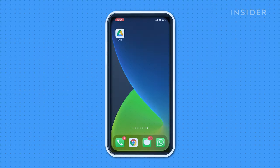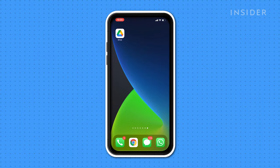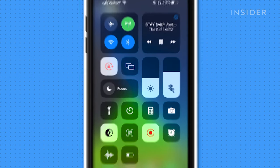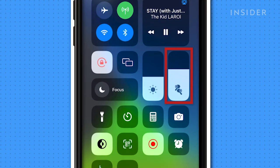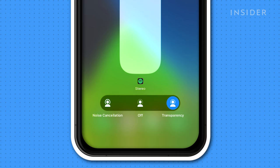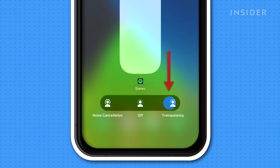You can also change between these features on the phone. Slide down the top right corner of your screen to access the control center. Press and hold the volume meter, click on noise control, and choose between noise cancellation, off, or transparency.